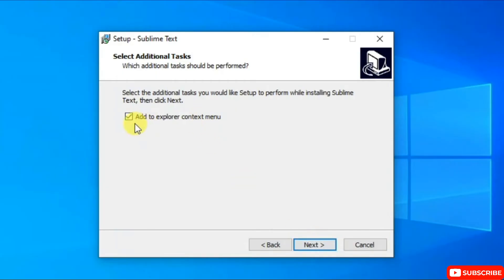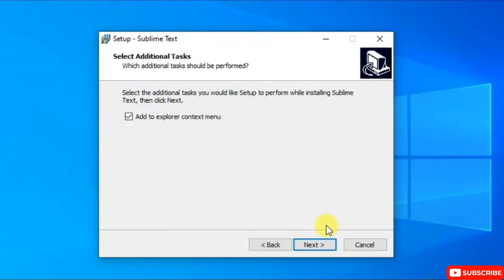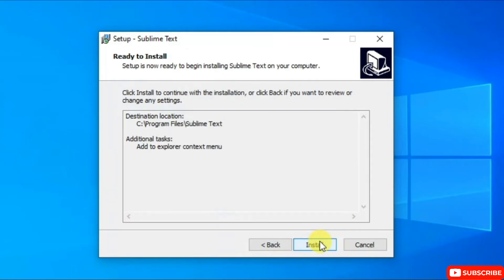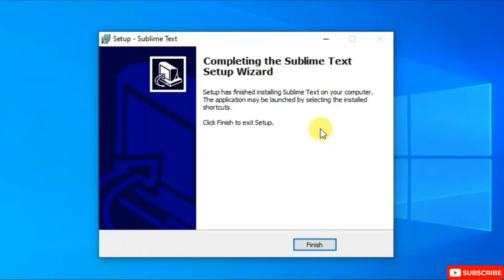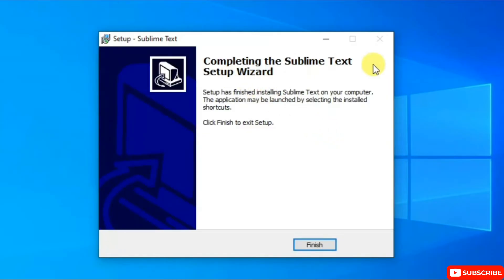I'd also like to check 'Add to Explorer context menu' so that in the Explorer context menu we can easily see Sublime Text. Simply click on Next, then when it says 'Ready to be installed' click on Install, and it will start installing Sublime Text. You can see it is installed — simply click on Finish.